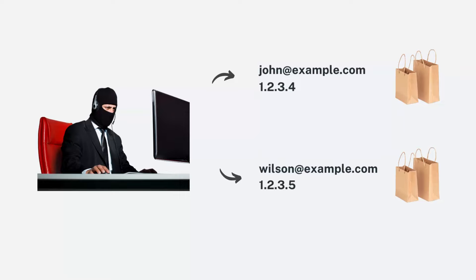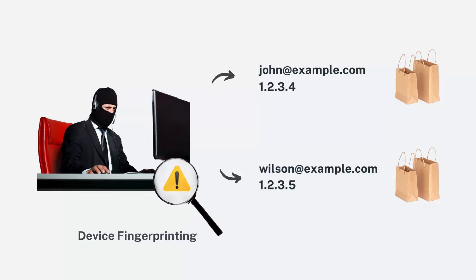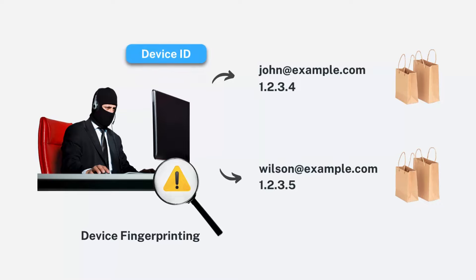But if the fraudster used the same device for this malicious activity, this can be detected using device fingerprinting. This is because the electronic device used by the fraudster has been labeled with a unique tracking number by the system.